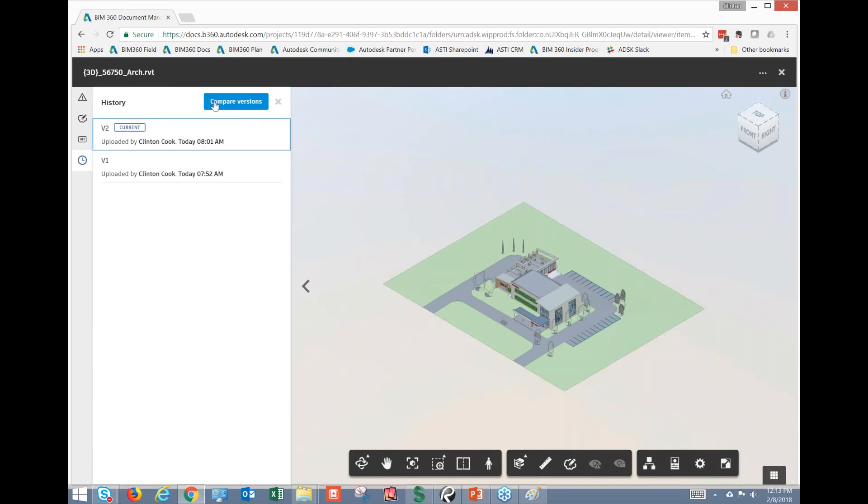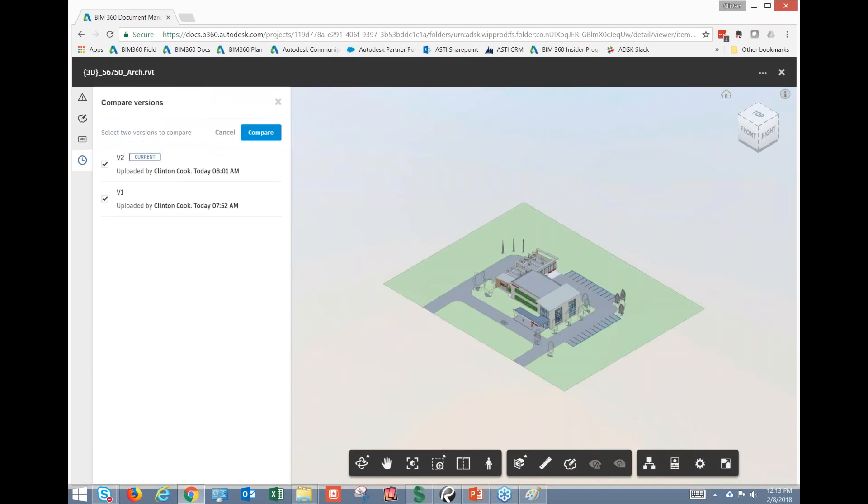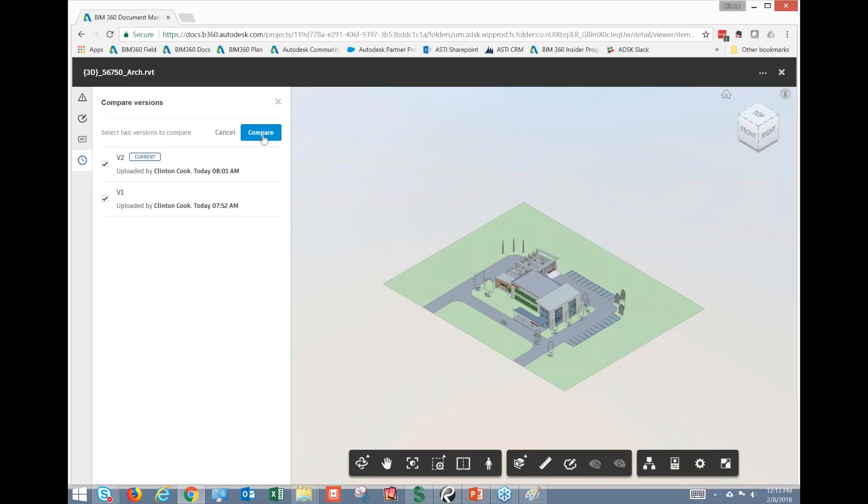So if I say compare versions here, you'll notice that it's going to ask me which two versions I want to compare. If I had five or ten in here, I could choose the first one compared to the tenth one, and it would allow me to compare them.